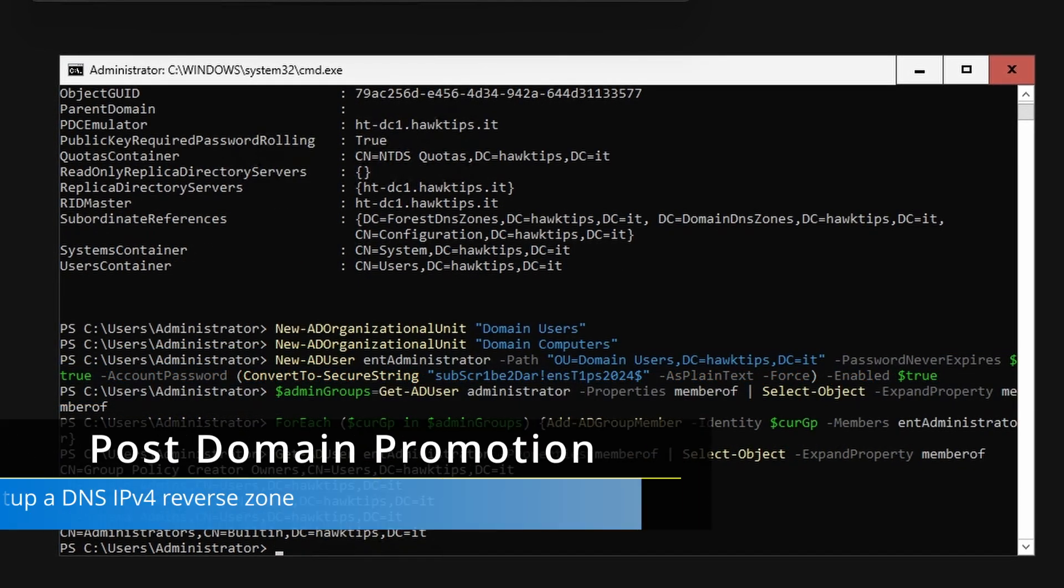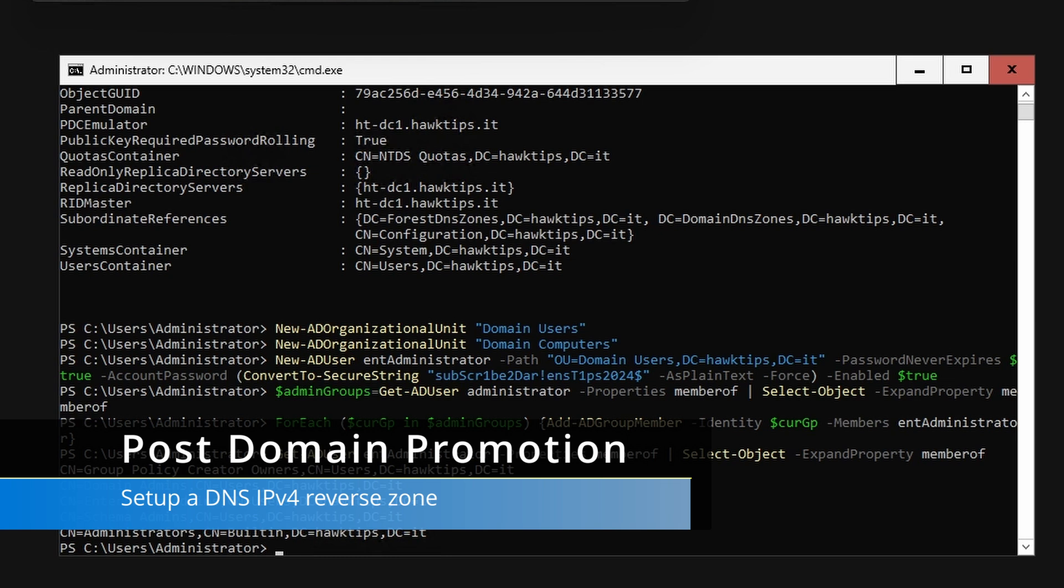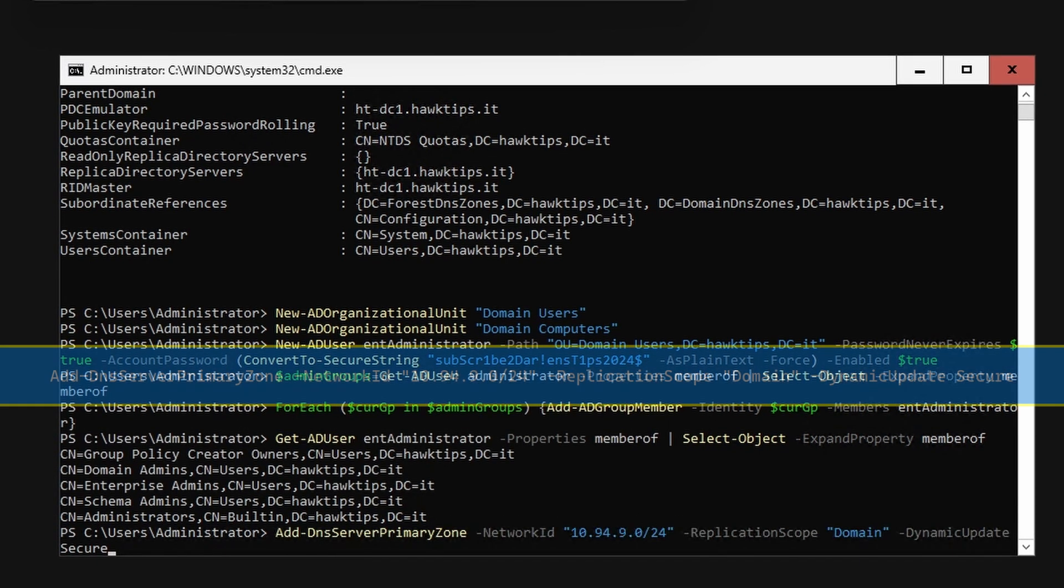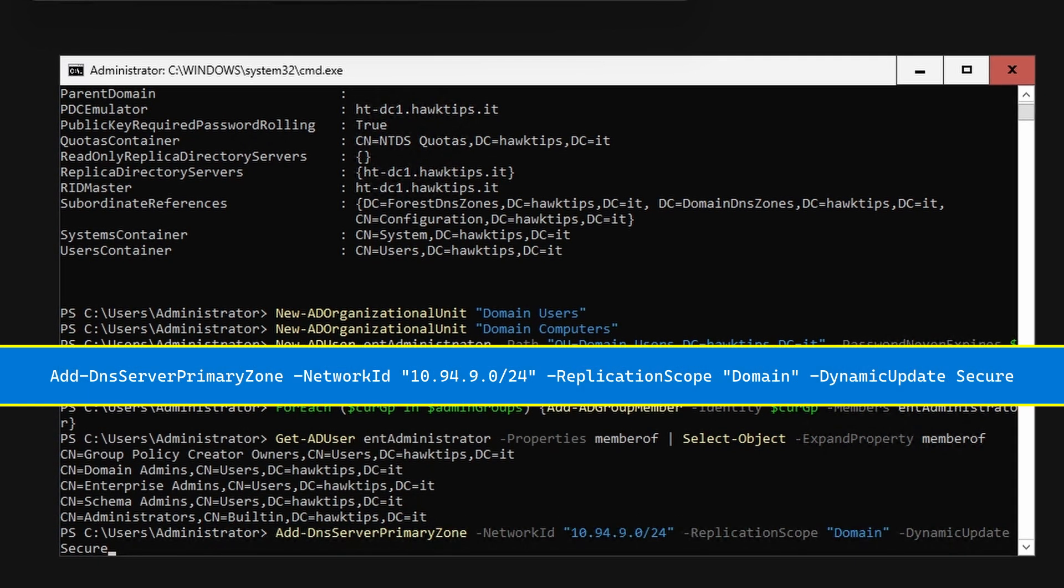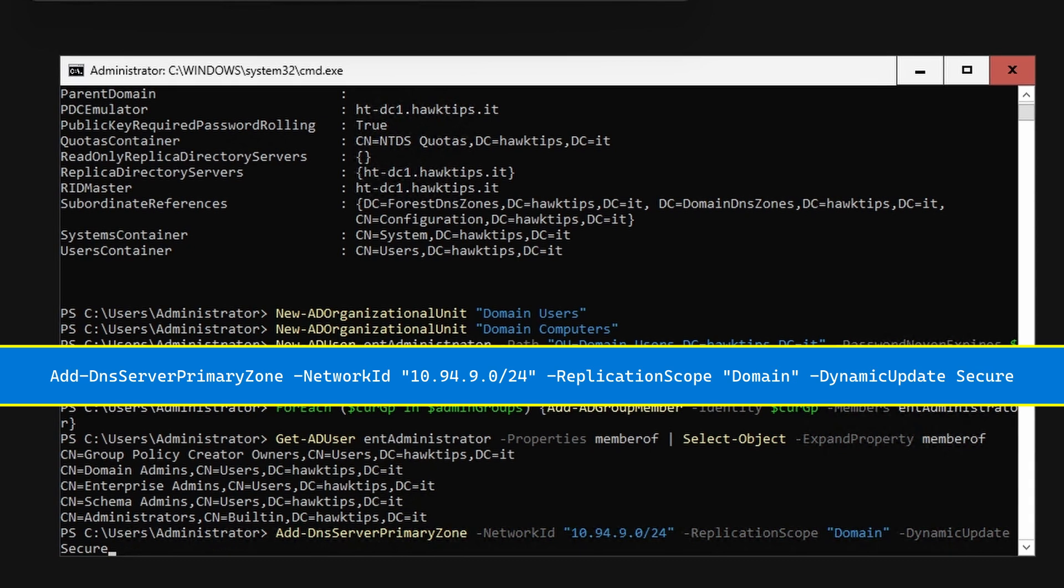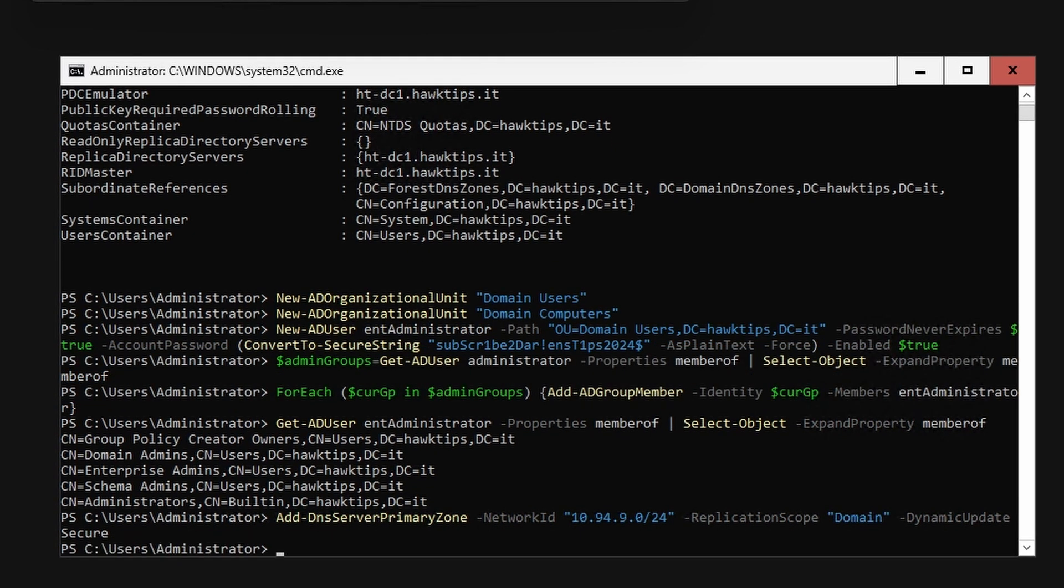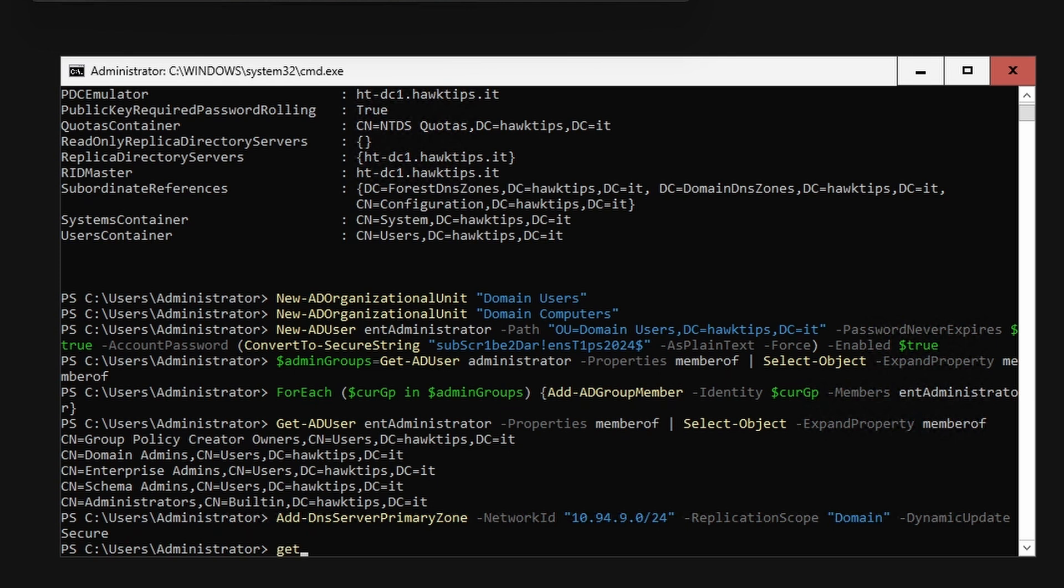Back in the PowerShell environment, create a new primary reverse lookup zone, which will replicate to all DNS servers running in the domain. Verify with Get-DnsServerZone.